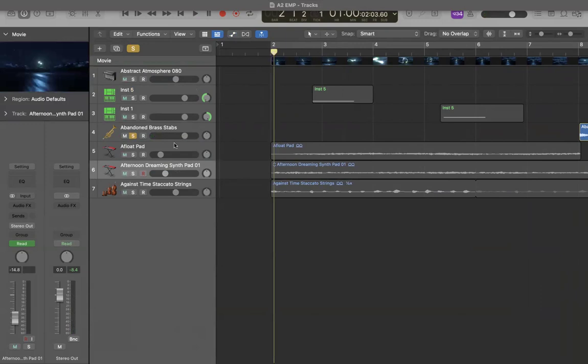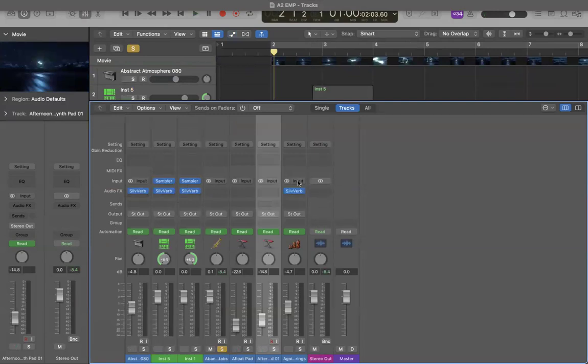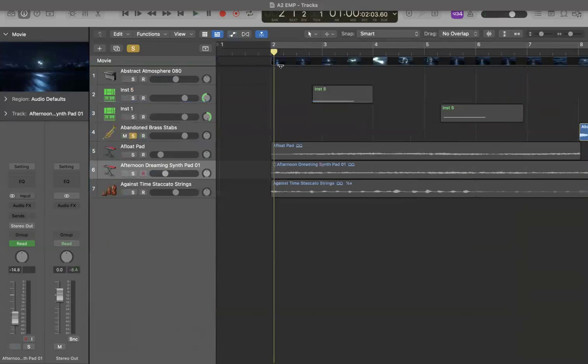Besides all of this, I do add in the reverb for the strings and the sampling track. Yeah, so my project will be like...